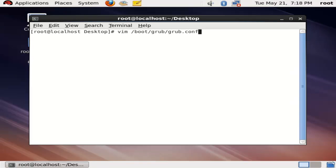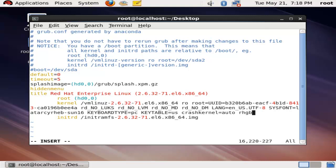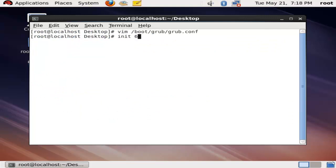Just go to the main configuration file: vim /boot/grub/grub.conf. Go to the kernel line and press Shift+A, then add the same parameter 'rhgb quiet' and save the file.